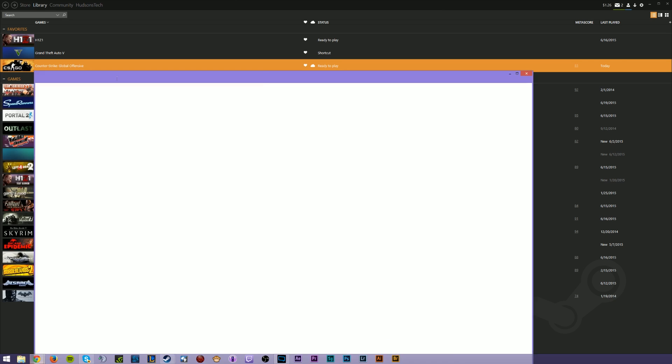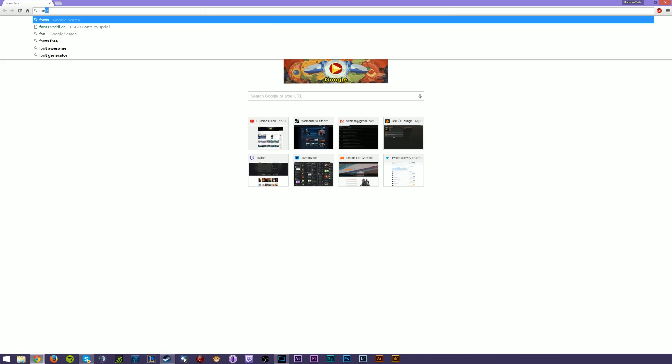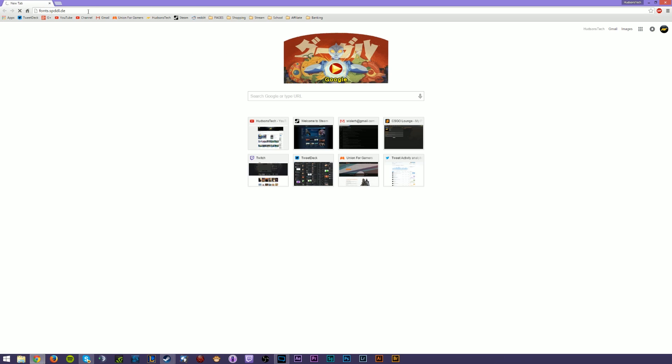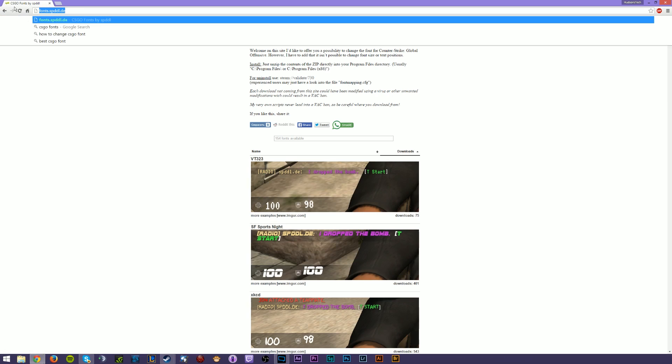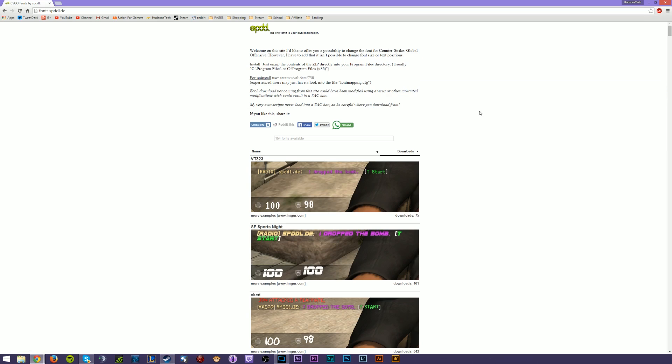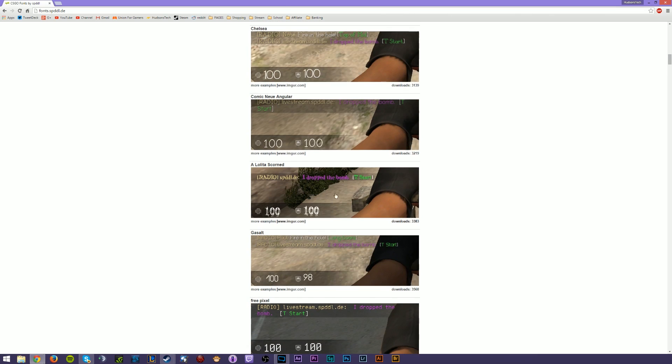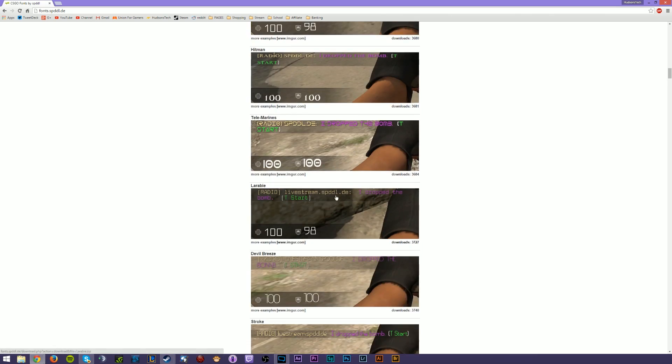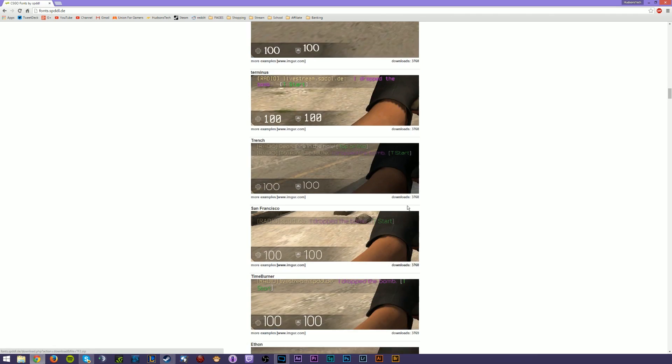Then also, you're going to want to open a browser window and you're going to go to fonts.spdl.de. I'll put a link in the description so you don't have to remember it. That's the page we're going to today because it's a very reliable website for this. If you do this wrong, you can get a VAC ban, so you don't want to be stupid with it.